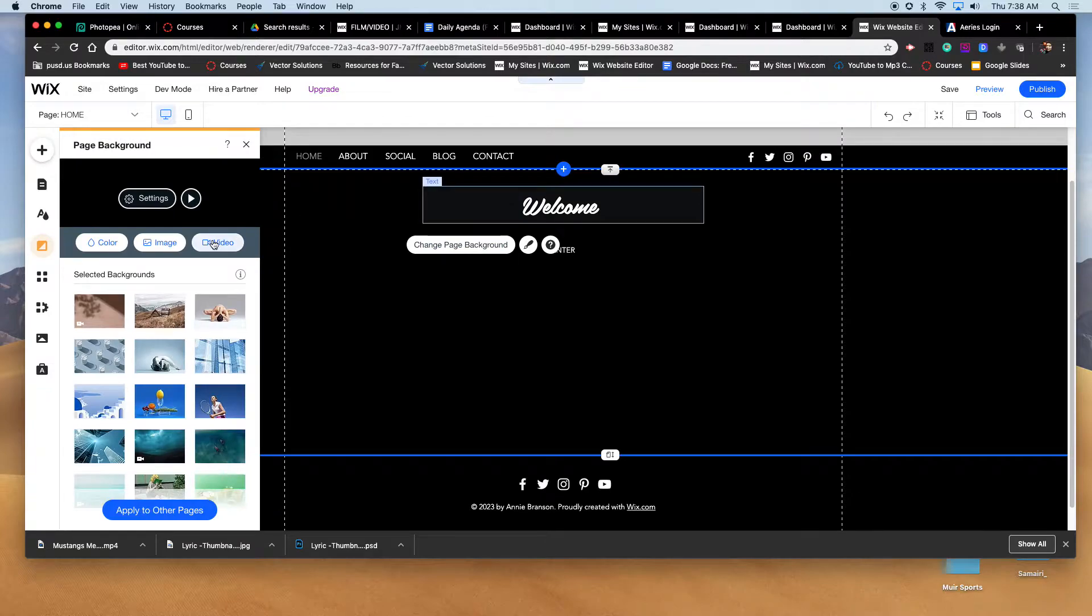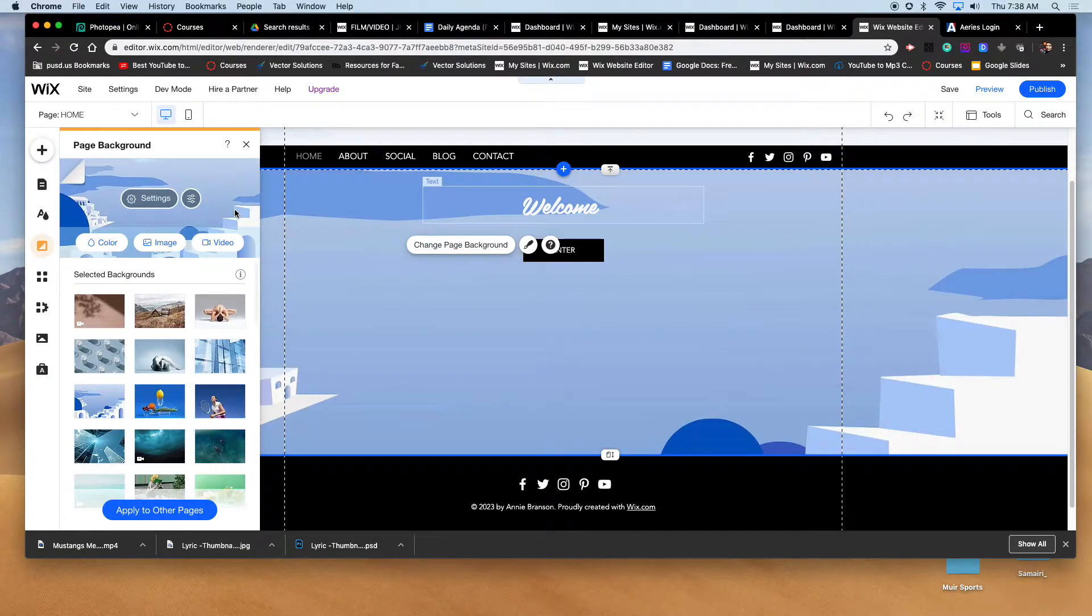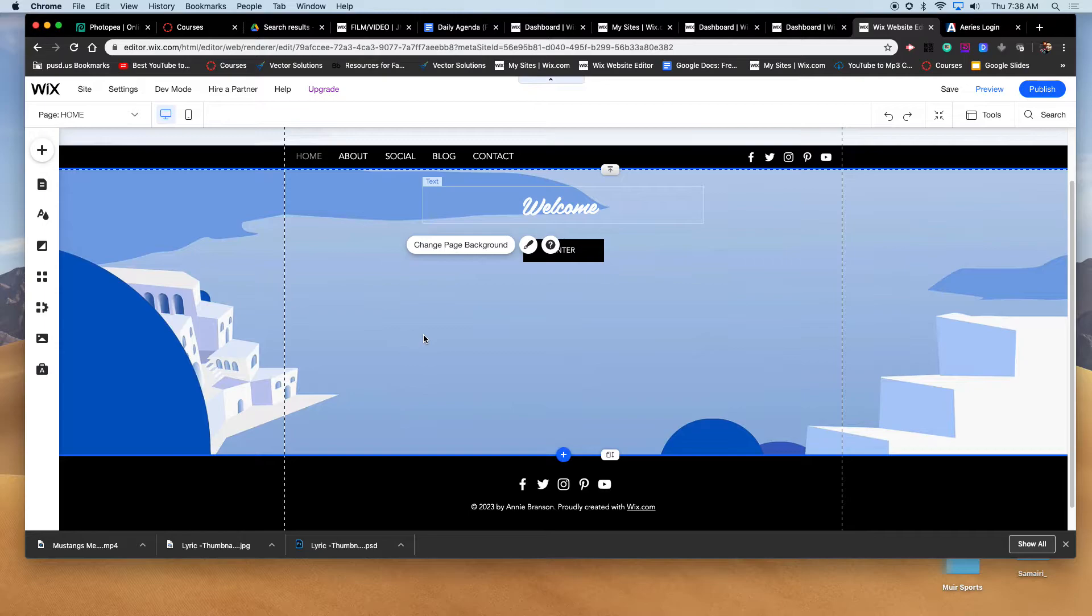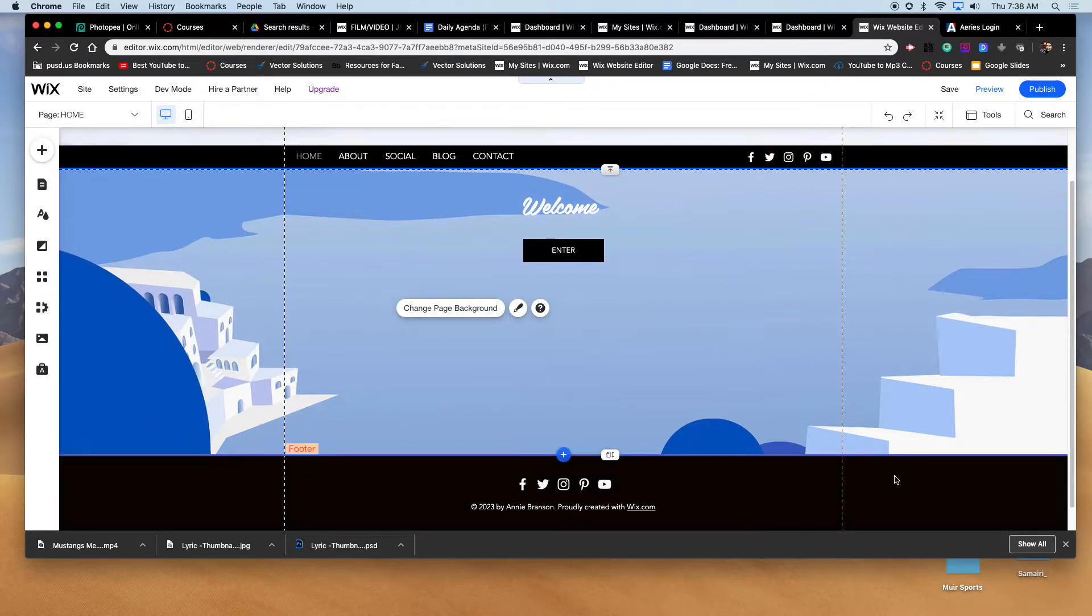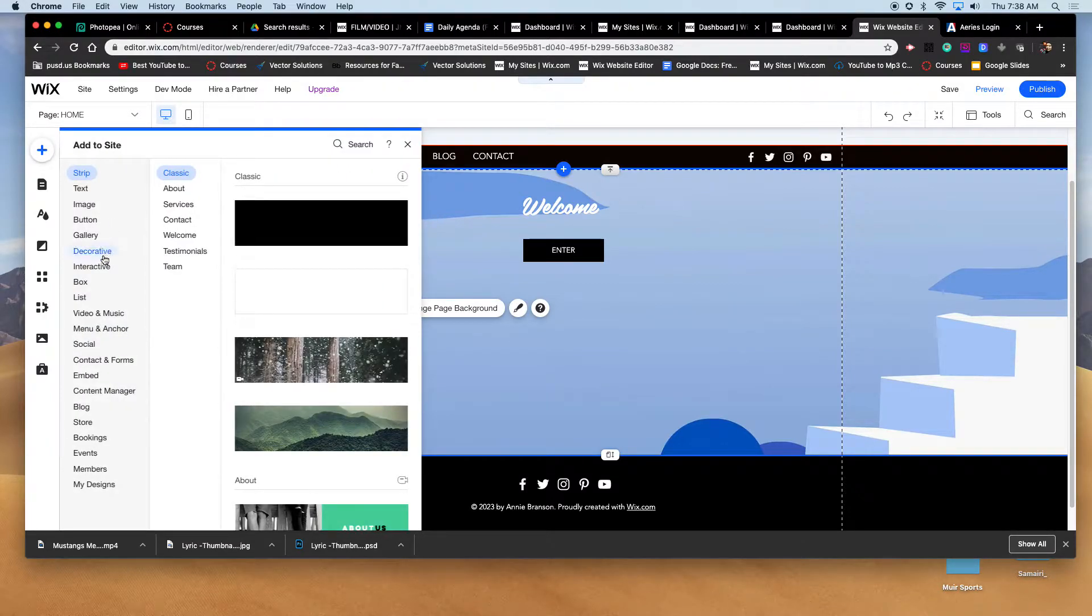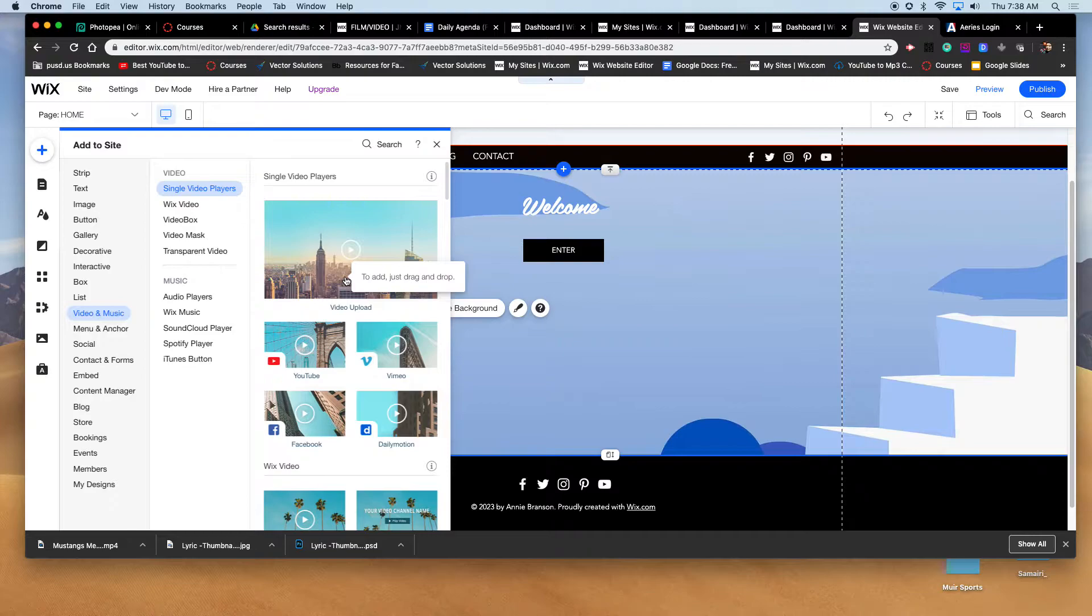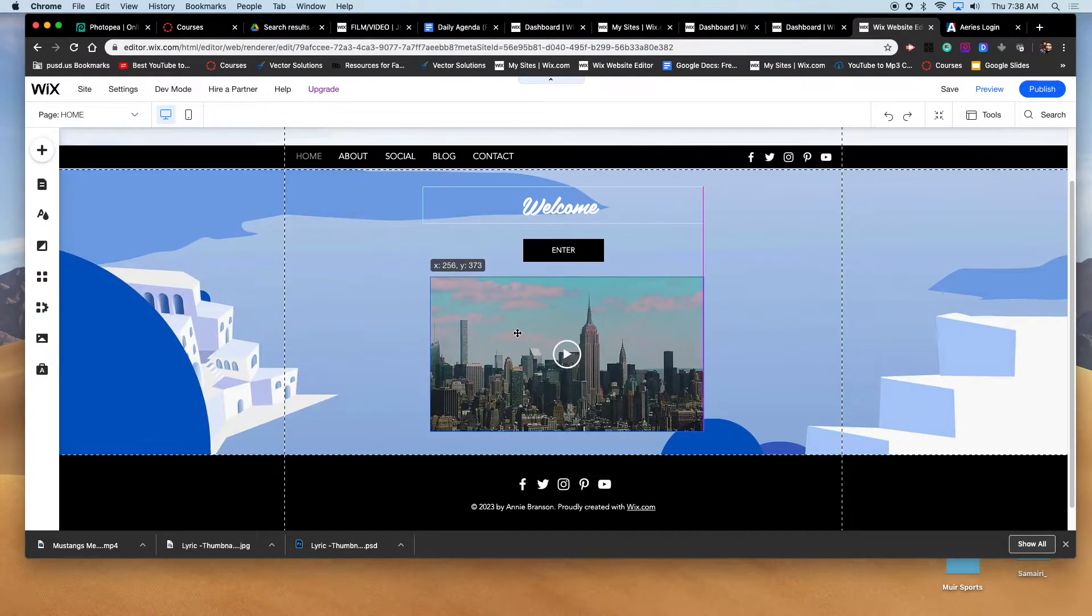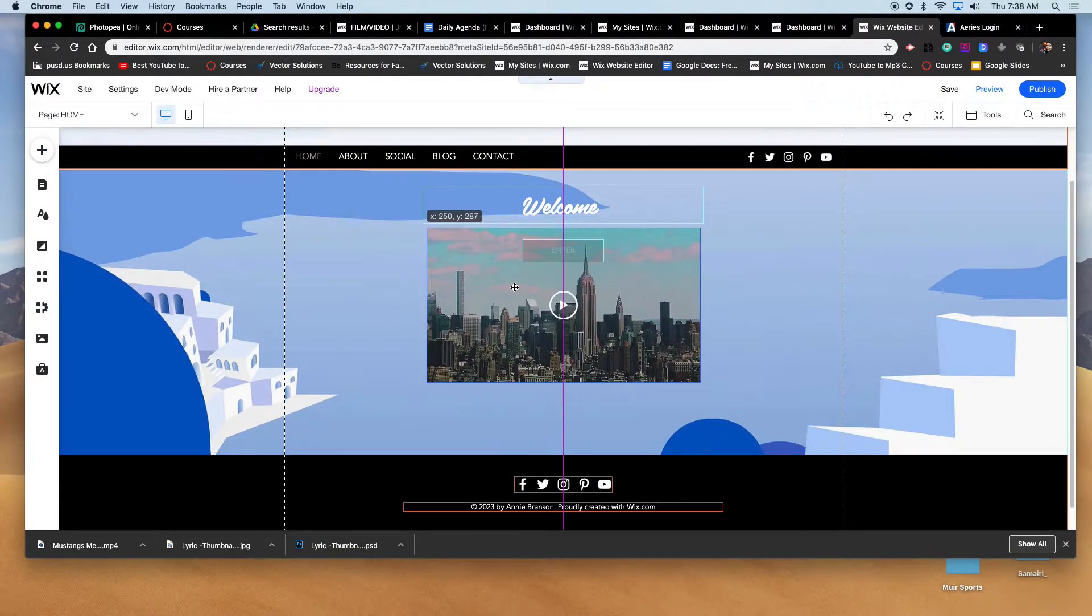The other way to do it - let me put the background back. Let me just put a generic background here. The other way to do it is to actually put a video box. If you don't want a full screen like that, you can put a video box by clicking 'add video and music,' video, upload. See? And you could put it somewhere here like this.